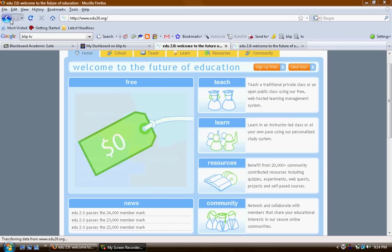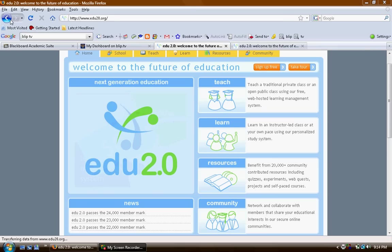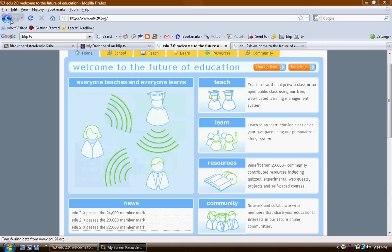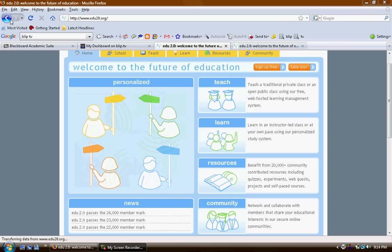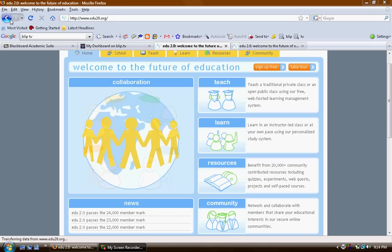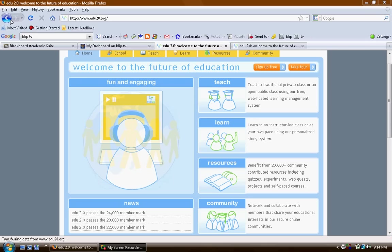I found EDU this past summer. It is an educational social network and seems like it was designed for UDL methods. You can create an online class or use it to supplement your regular classroom activities.